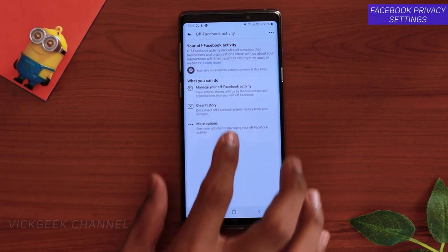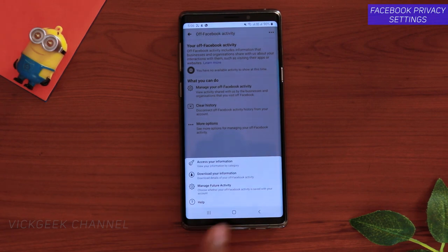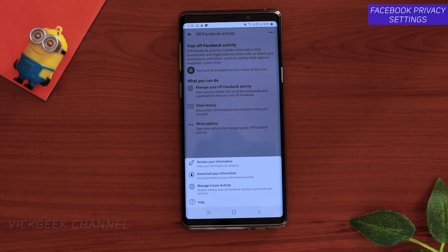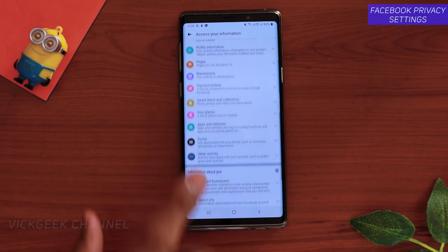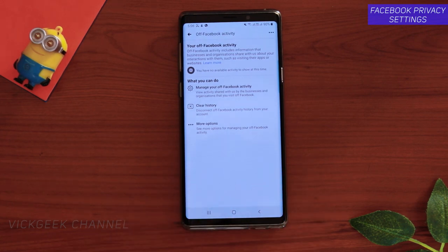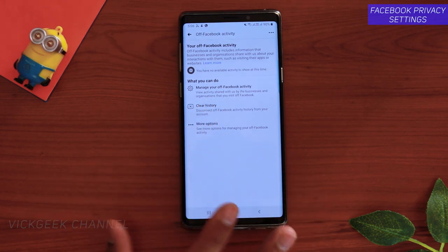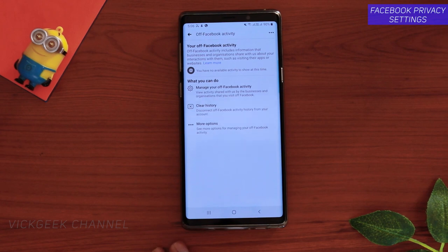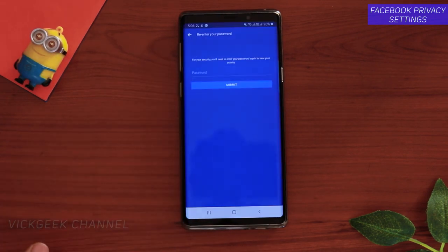If you tap on More Options before clearing, you can actually download your information and view it as an HTML file to see exactly what was being collected from which application. You can also access all your Facebook-related activity there. I suggest you clear the history first, and make sure you do it monthly or weekly so that you don't get suggested ads and you don't share data with others.